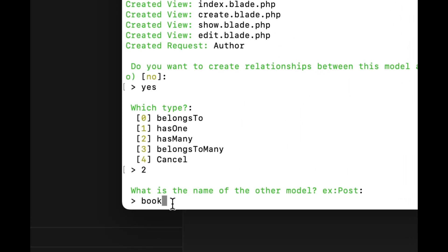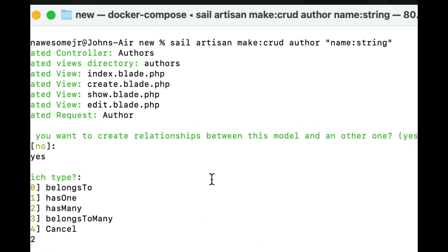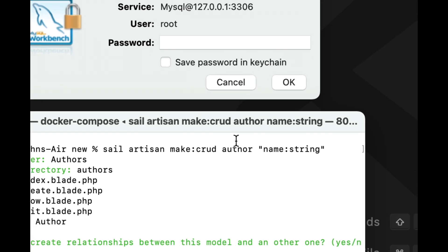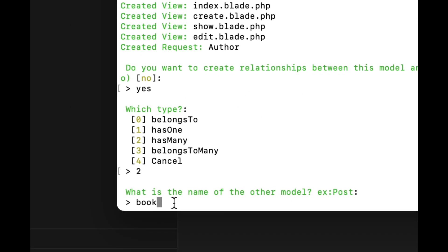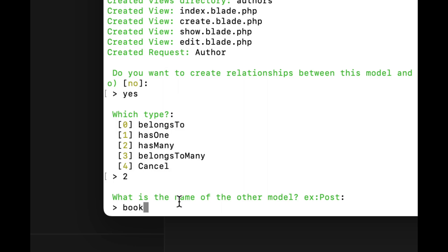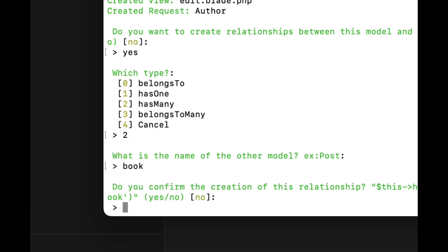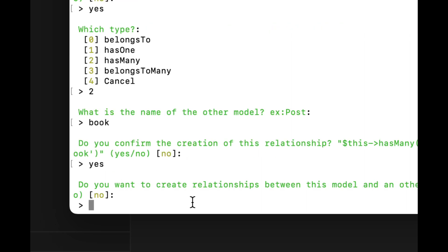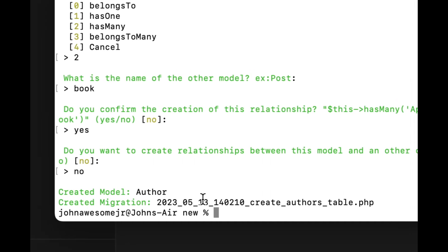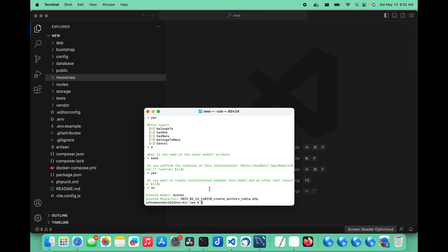Since we're working with the authors right now, we're going to type in the number two because the authors have many books. Press enter. What is the name of the other model? We're going to write 'book' — notice this is singular, not plural. Also, when I did the make:crud command, I said 'author', which is singular, not plural. This is actually important — we want these to be singular. So we're relating this to the books model even though it hasn't been created yet. It says, do you want to confirm the creation? Yes. And do you want to create another relationship? No.